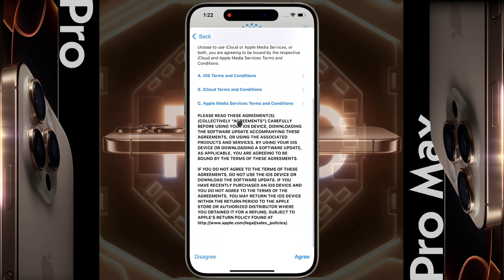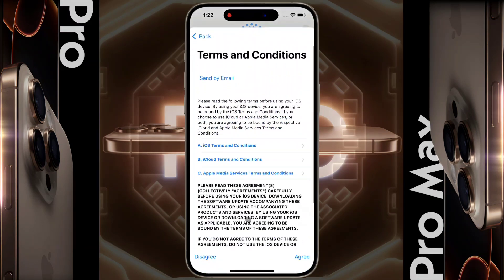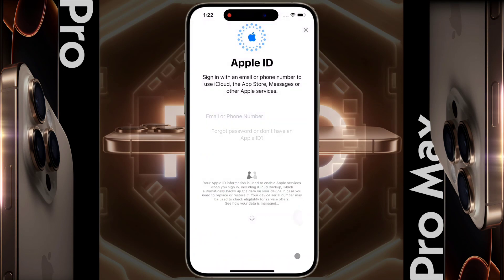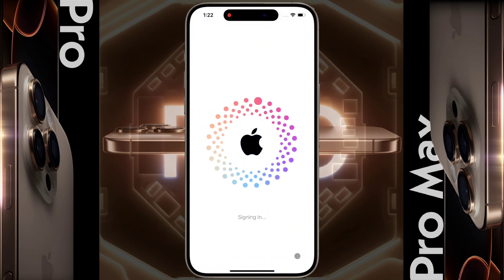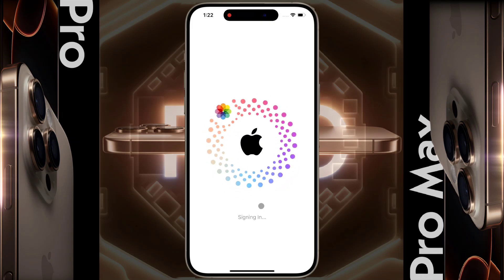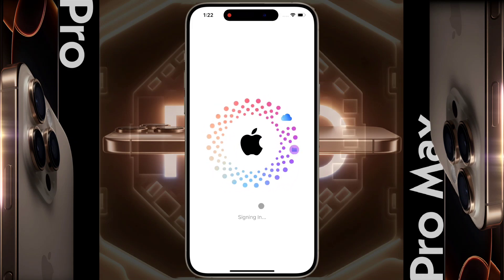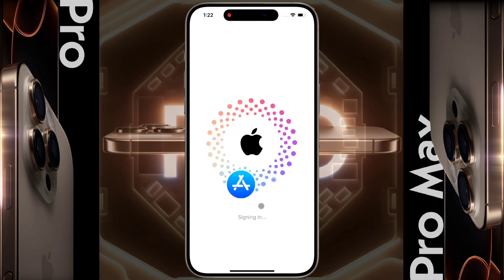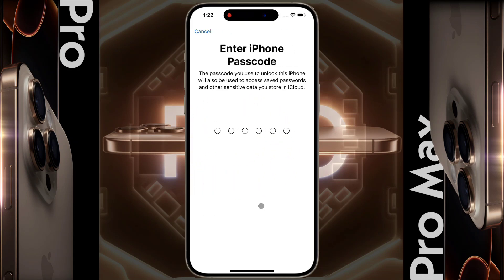Then agree to Apple ID terms and conditions. Your Apple ID has been successfully created and added to your phone with some amazing animation. Then enter your lock screen passcode — this passcode will also protect your iCloud stored data.